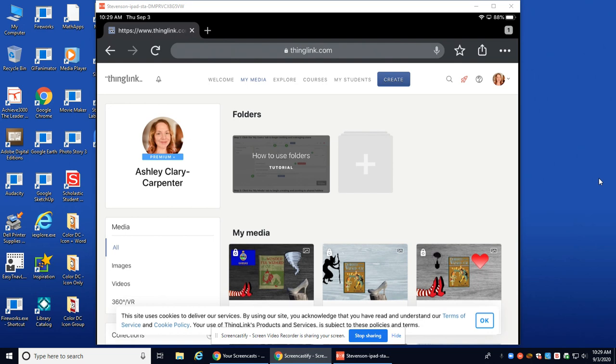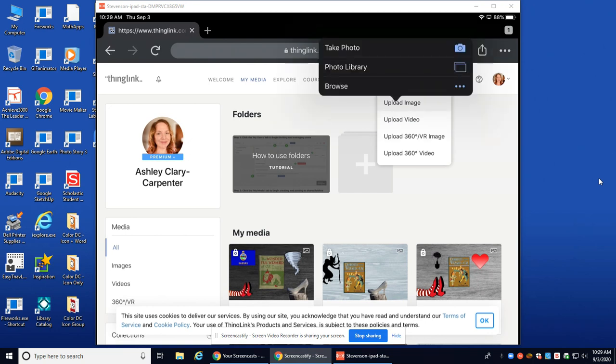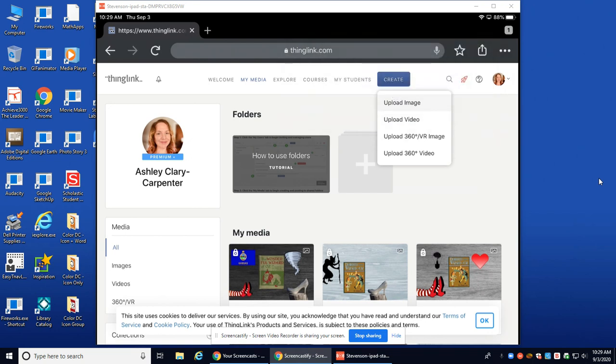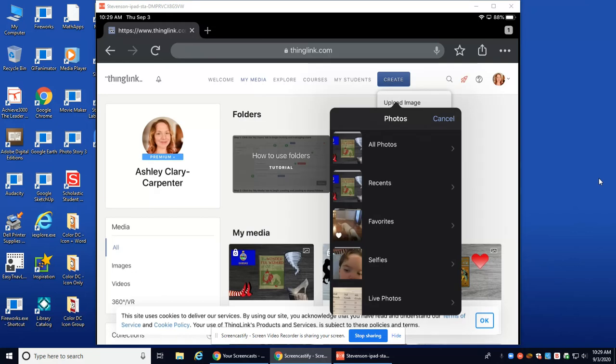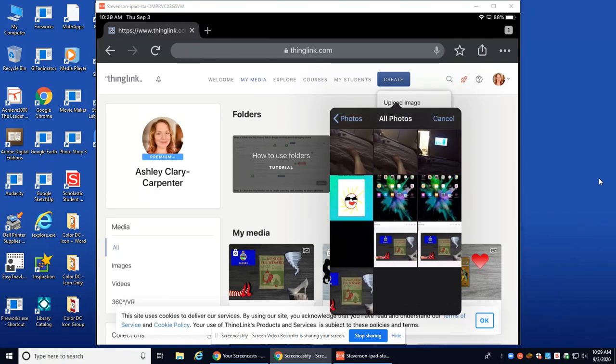I'm going to hit Create, upload an image, and I'm going to select my photo library. You can see there that I have all photos. I'm going to select that, select the cropped image I created, and hit Done.